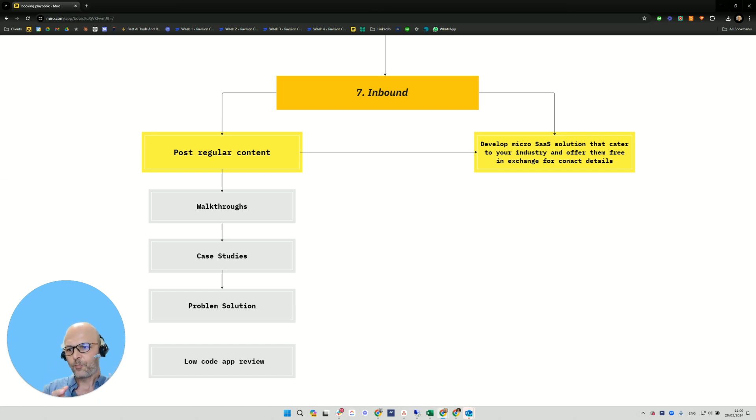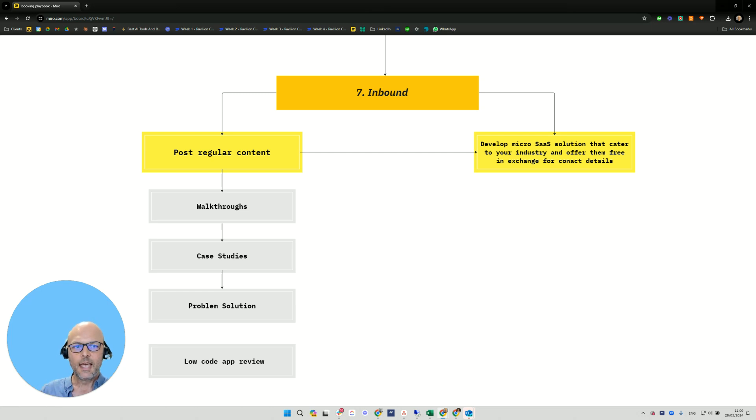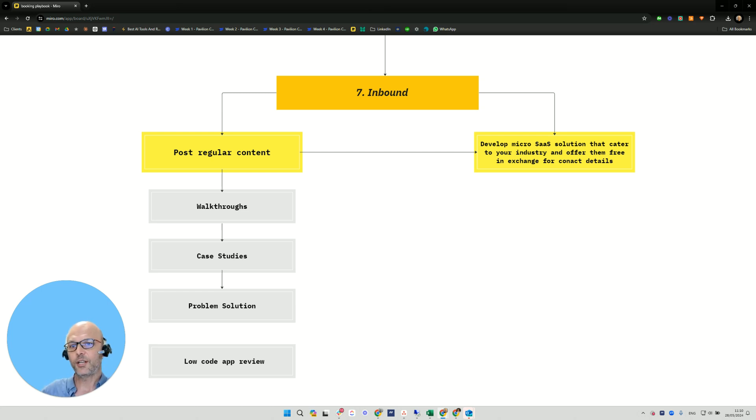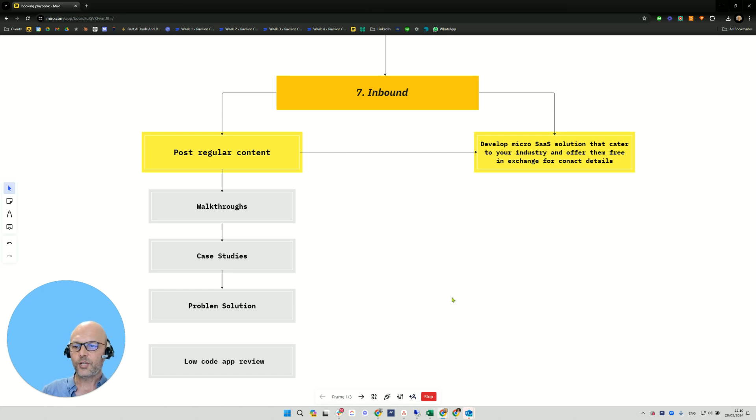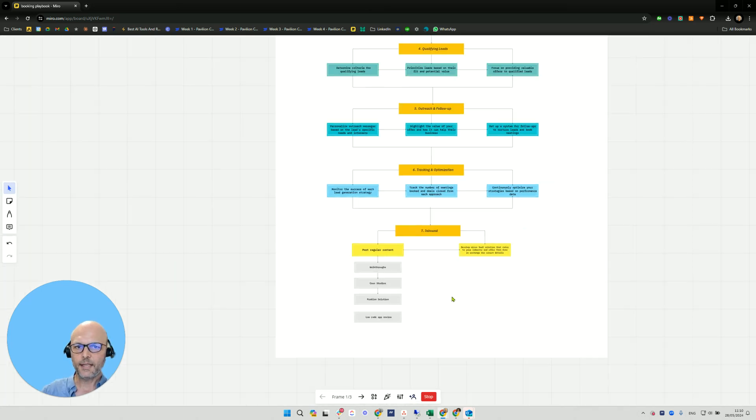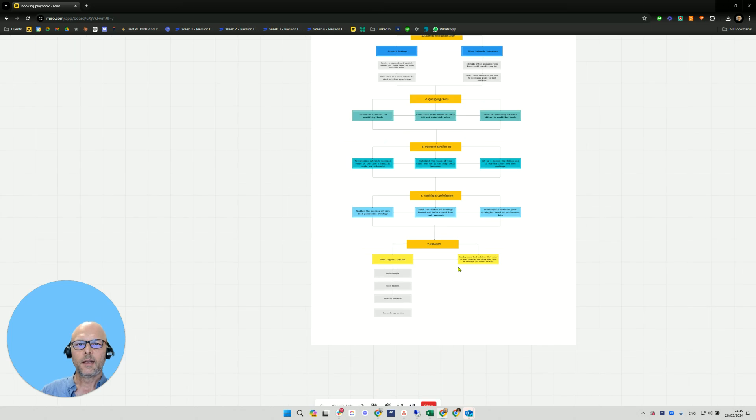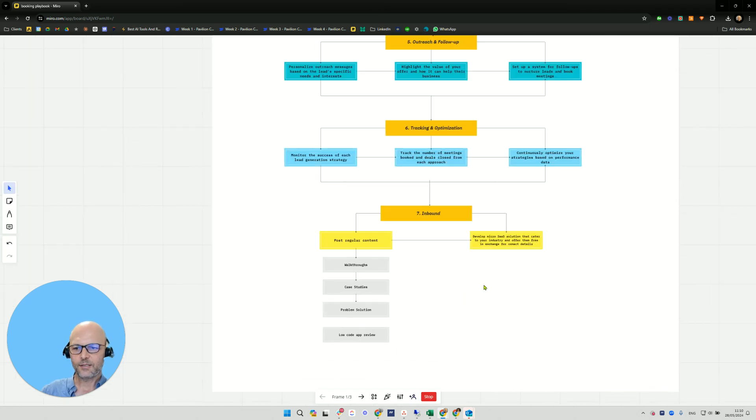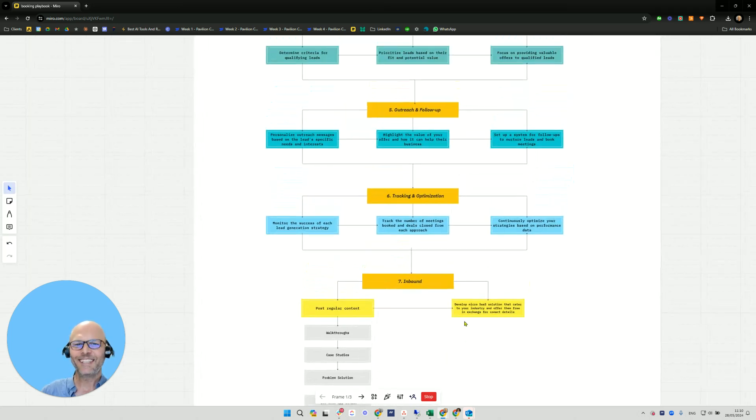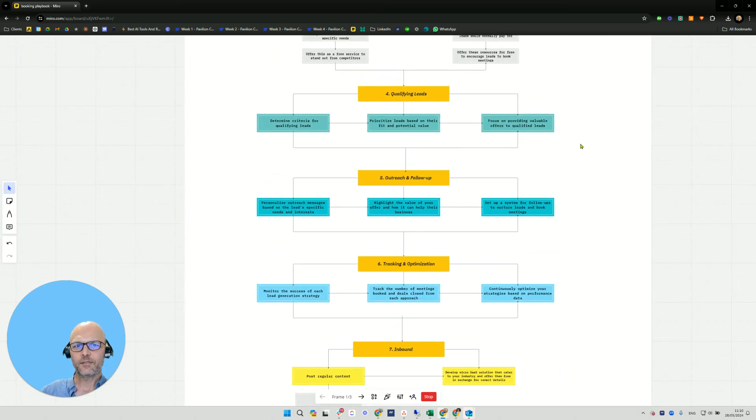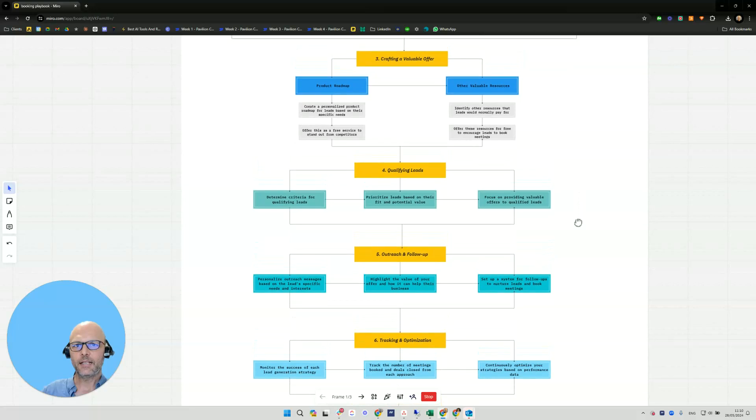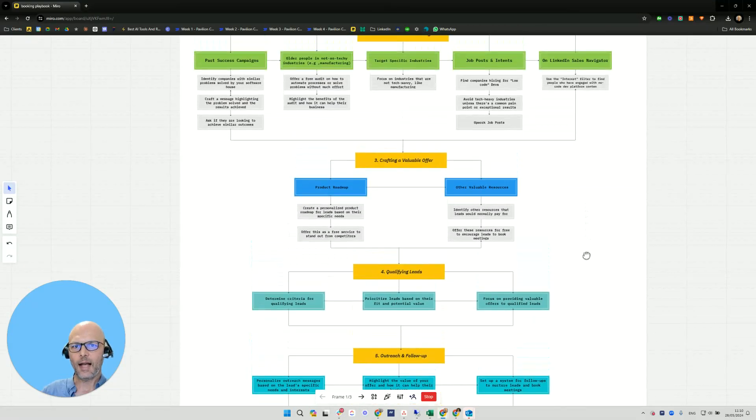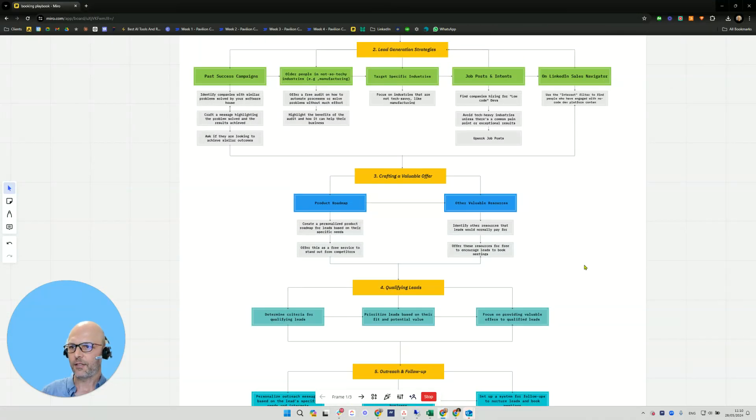And the other inbound that you can do is you can develop a micro SaaS solution that caters for your industry. Like I said before, for example the marketing industry, they need different connectors. And for somebody to use it they need to register. So you offer it free in exchange for contact details. And then you can nurture them. You can email them and that's going to generate inbound for you. So this is how you're going to generate leads for your software agency. And I hope this was valuable to you. Please leave a comment to increase the reach of this post.